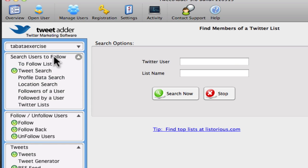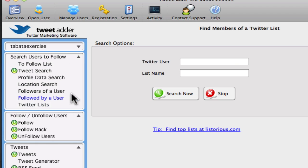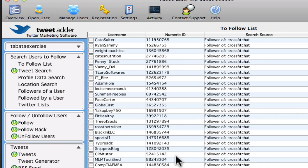So that's very thorough options here that you can use to find people to follow. And once you generate this to-follow list, it's pretty much stored here.